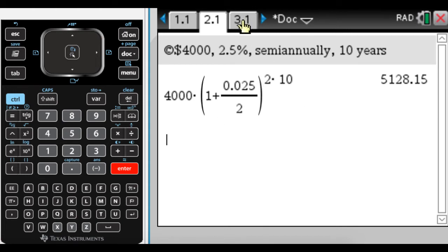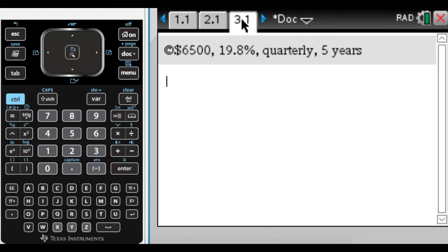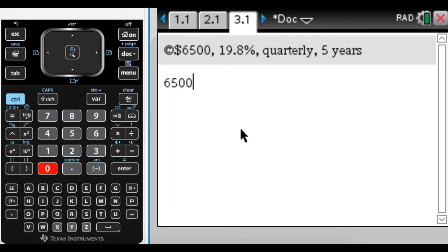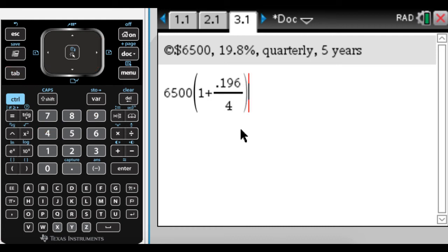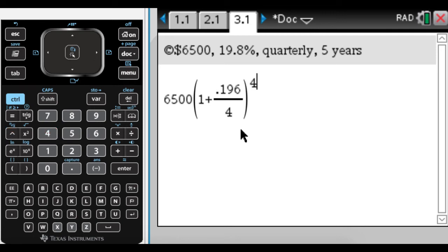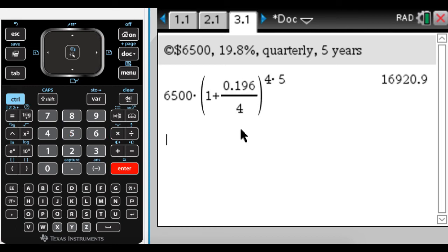All right, I'm just going to do a couple more. So in this one, we have 6,500 at 19.8%, which is kind of what credit cards often charge you on your balance. So you don't want to carry a balance. We're going to compound quarterly and for five years. So, again, we just type into the formula. So it's P, which is 6,500, 1, that's always there, plus our rate written as a decimal. So 0.198 quarterly corresponds to four times per year. And we're going to raise this quantity to the N again, which is four, times the number of years. So five years. And we get that.